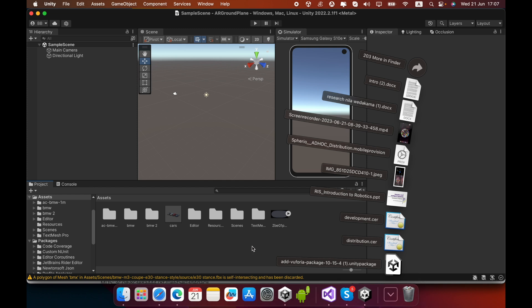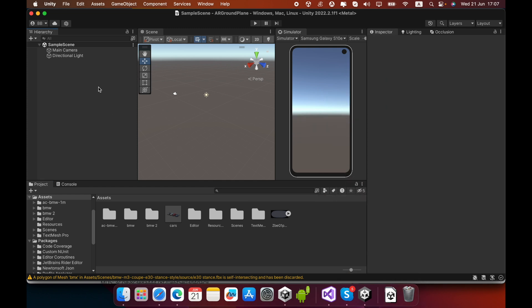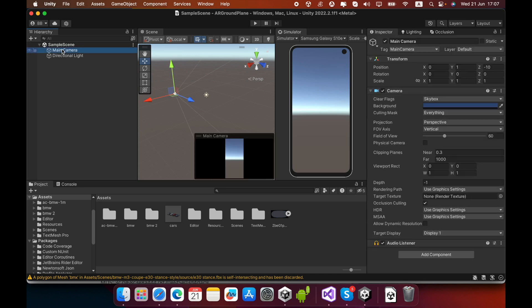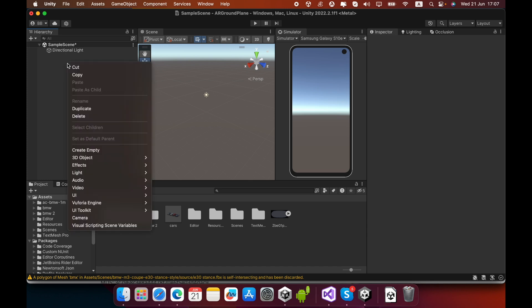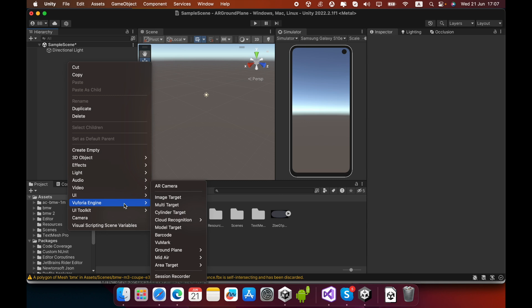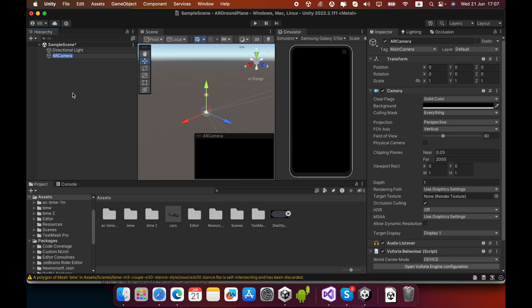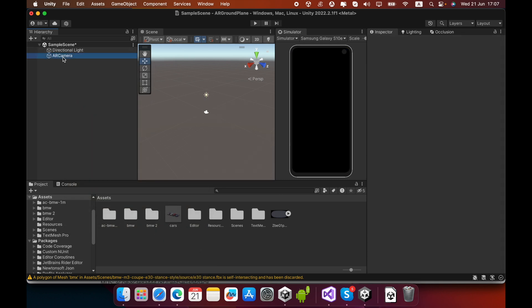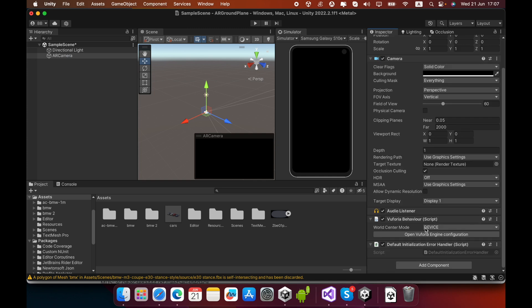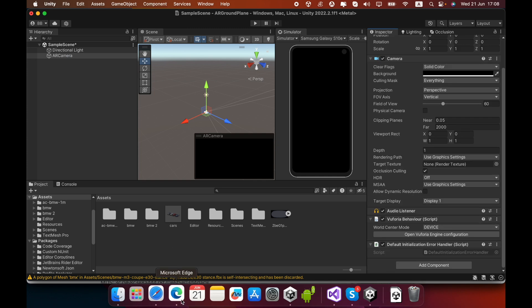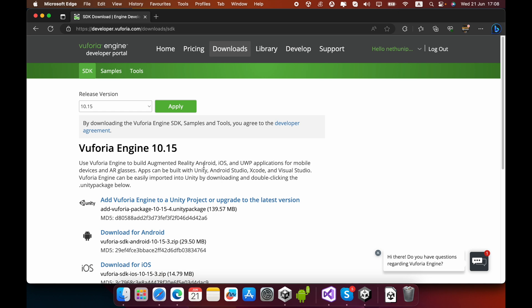You must select the main camera and delete it from your scene. Then create a new AR camera game object. Now you must configure this AR camera.